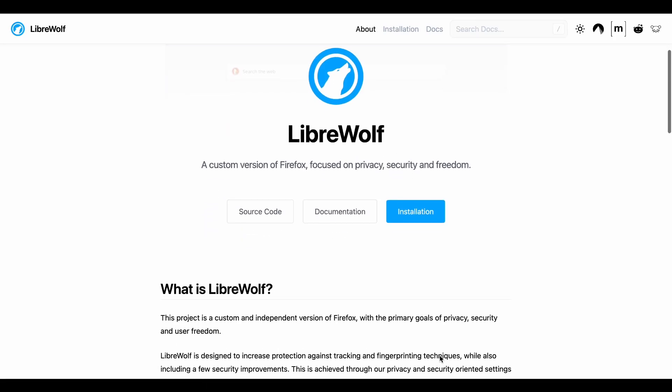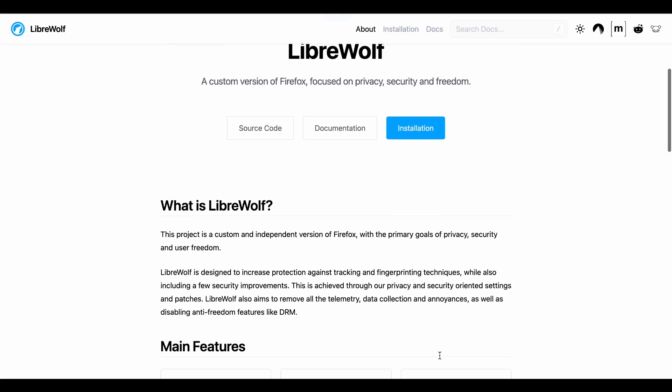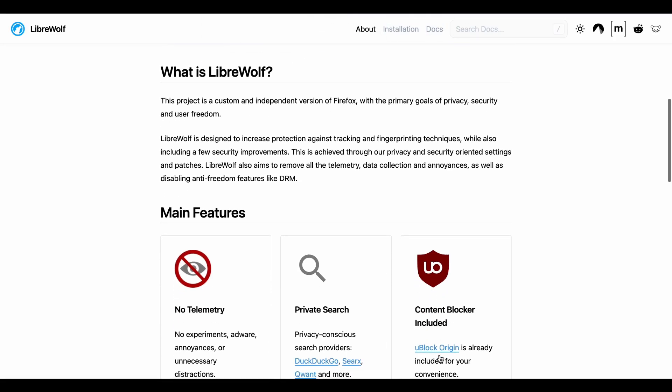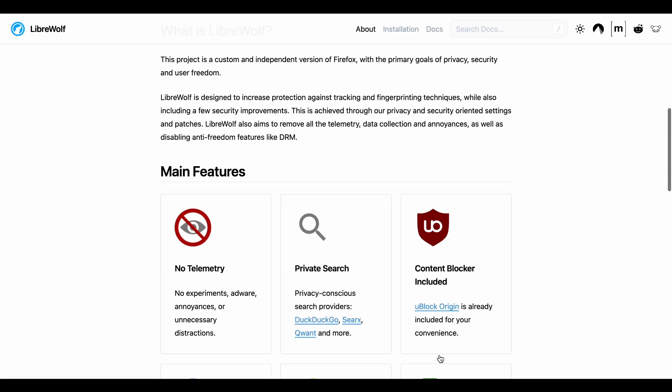So LibreWolf versus Waterfox. Two Firefox forks battling it out for the most private browser title.